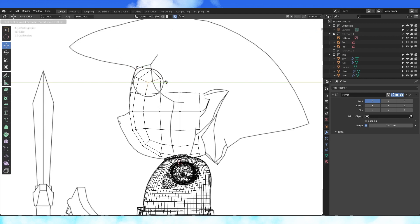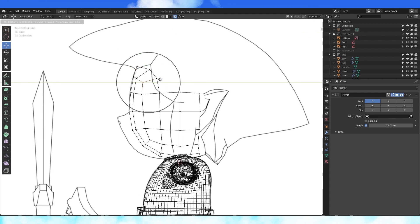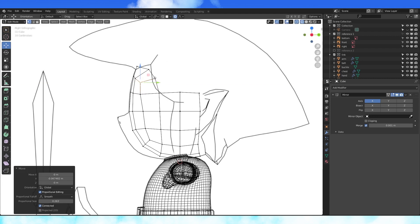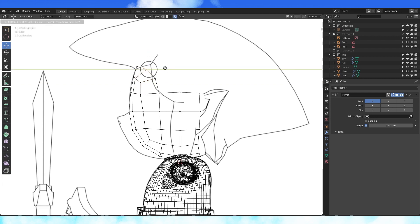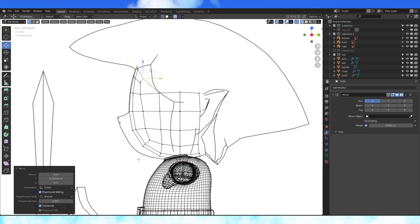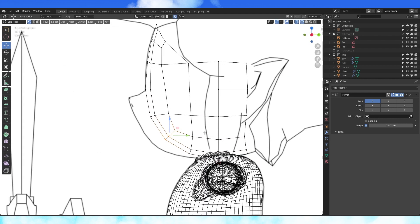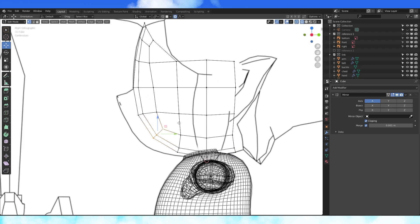The front of his face is pretty flat, so pull this vertex forward. Again, using proportional editing will help. The same with these two vertices. Grab these three vertices at the bottom of the head and pull them to where his jaw is.